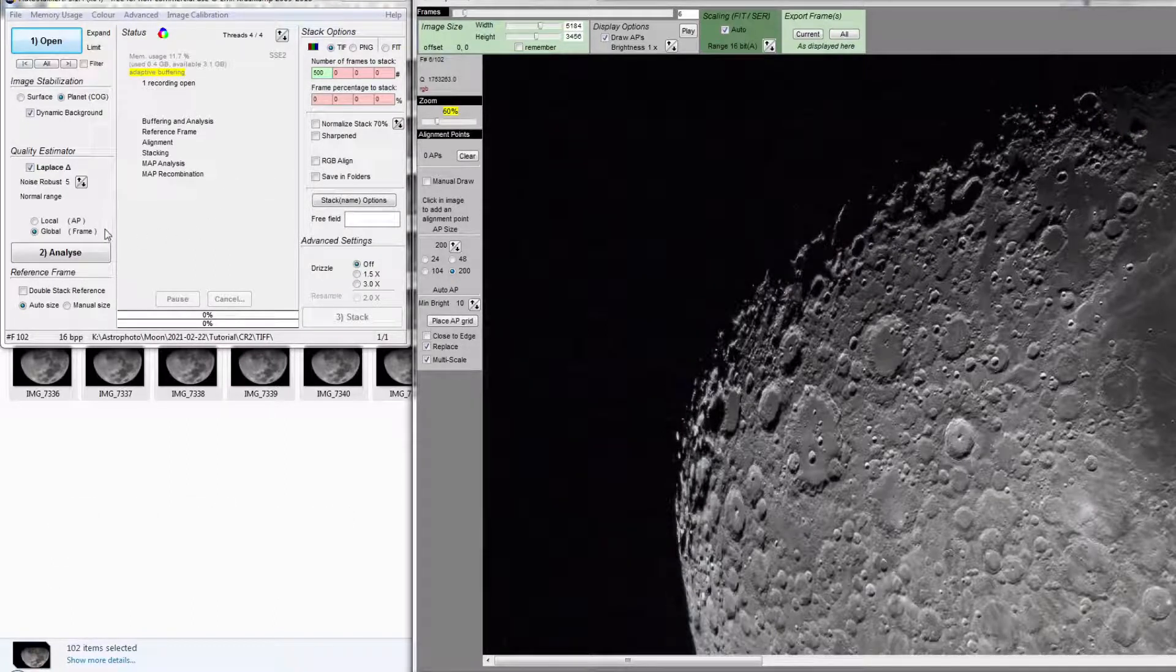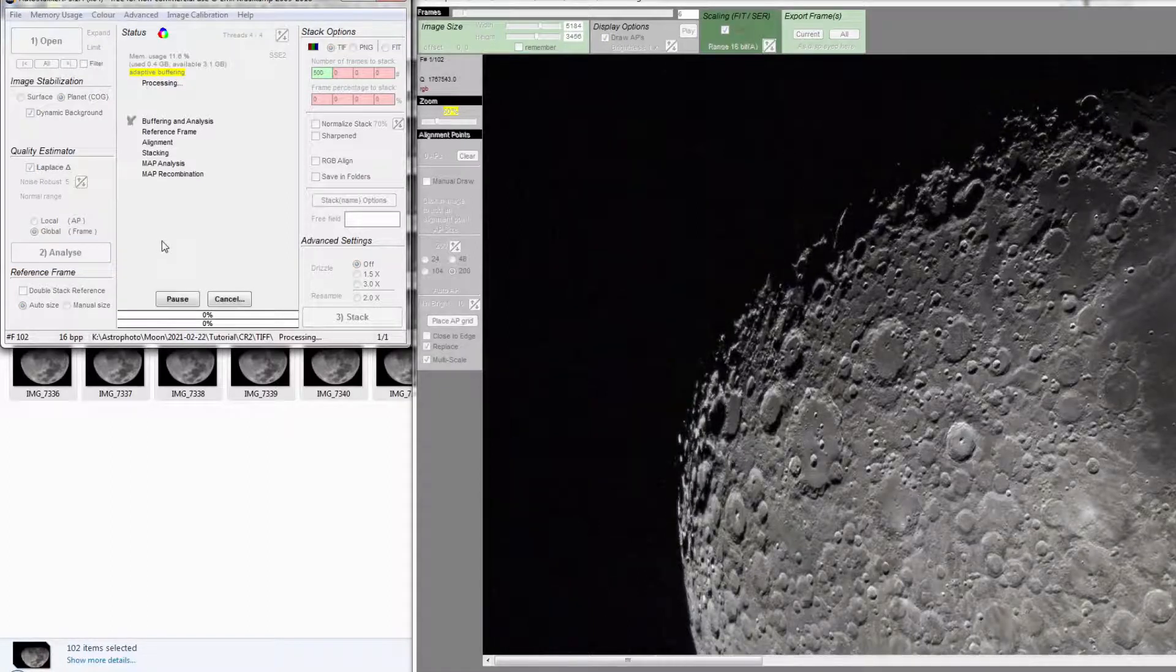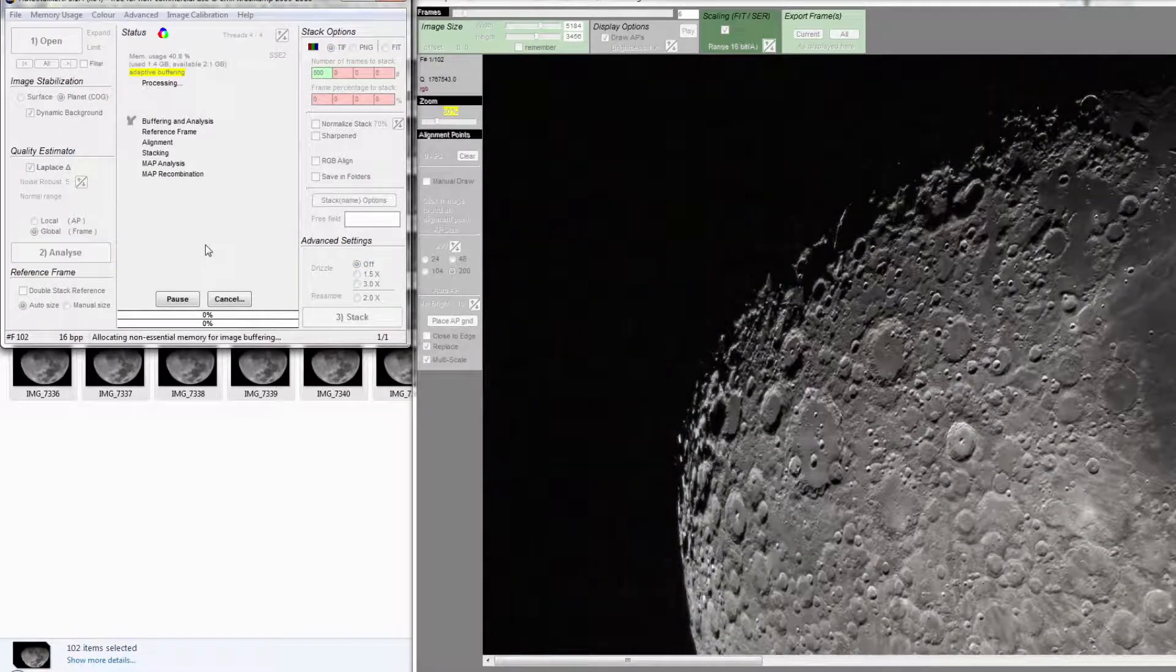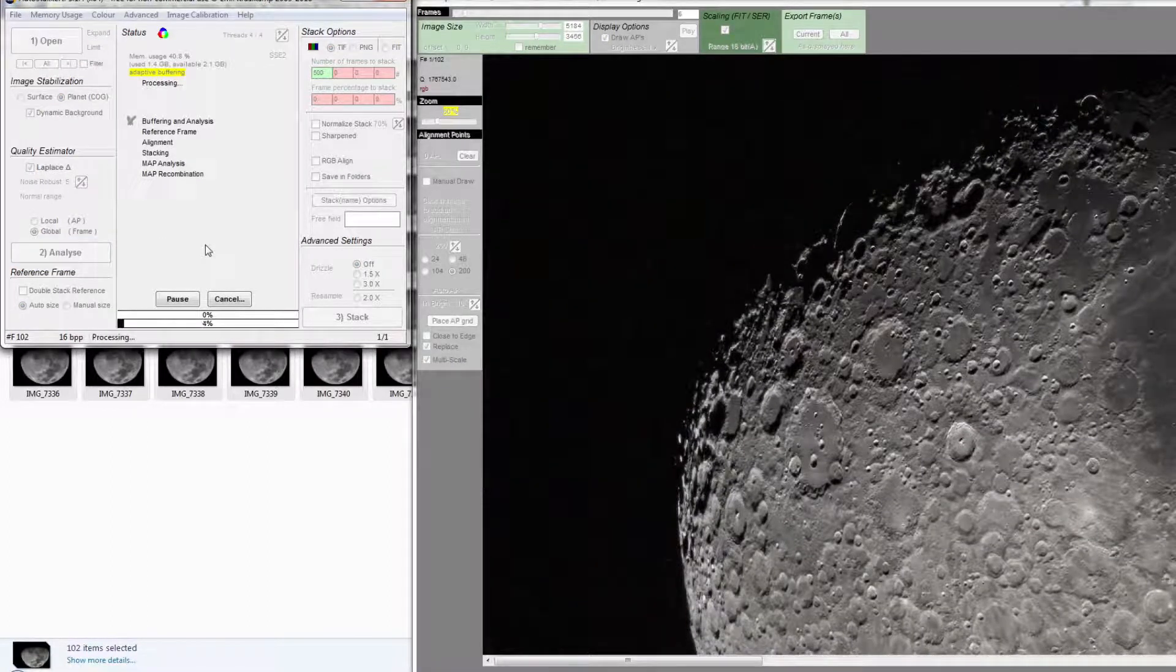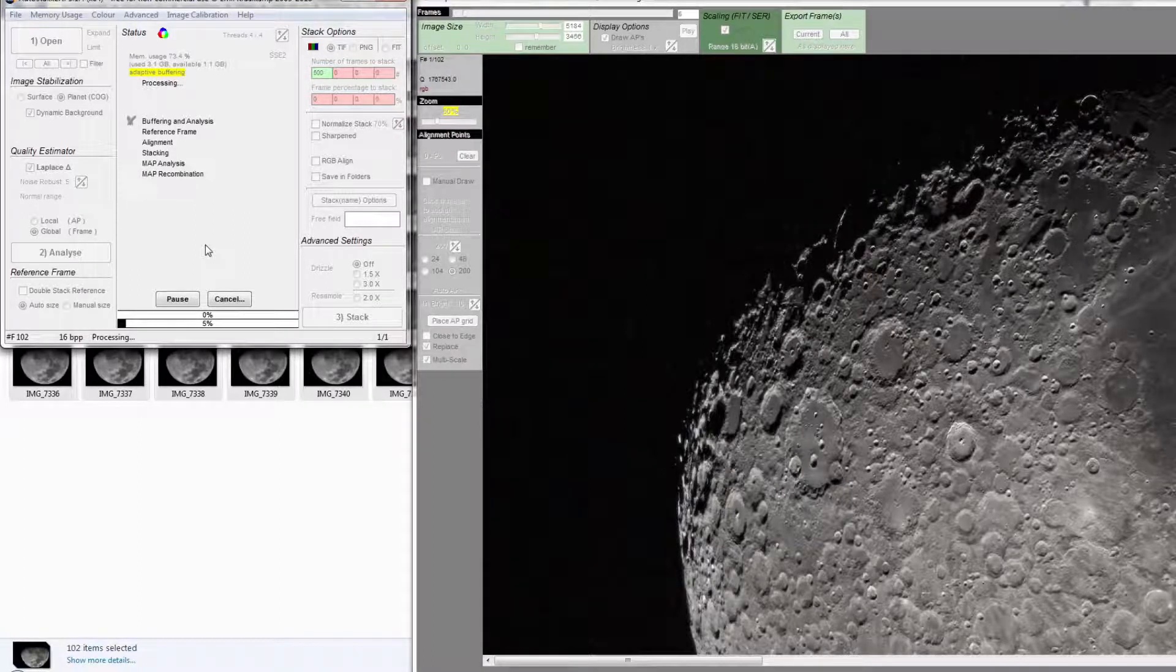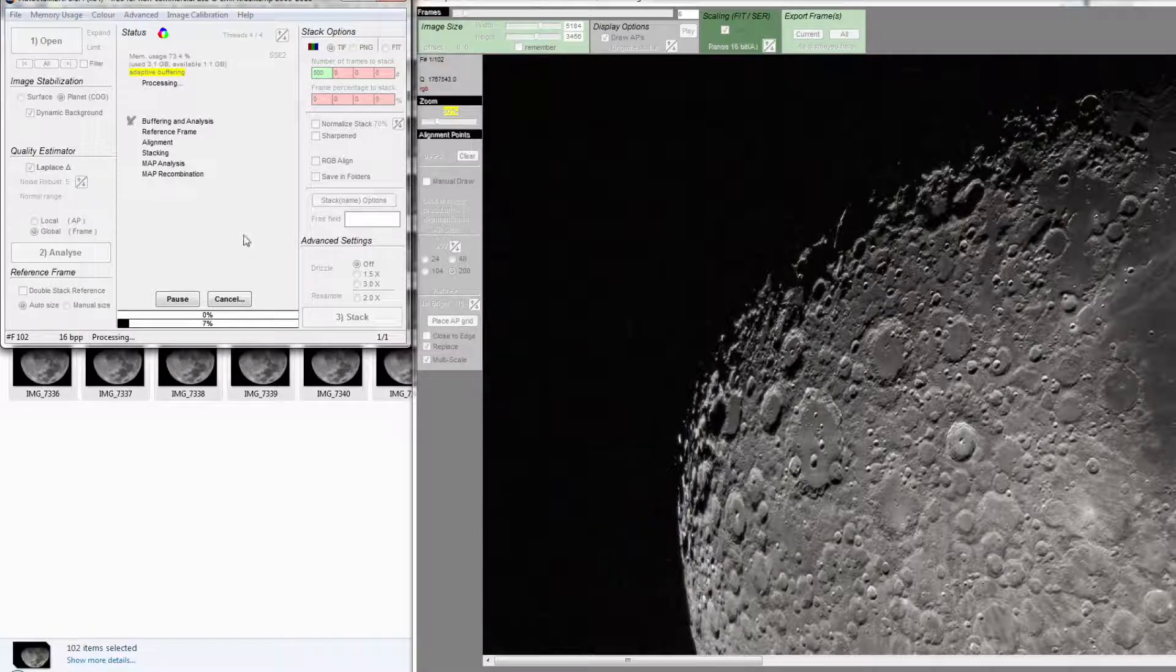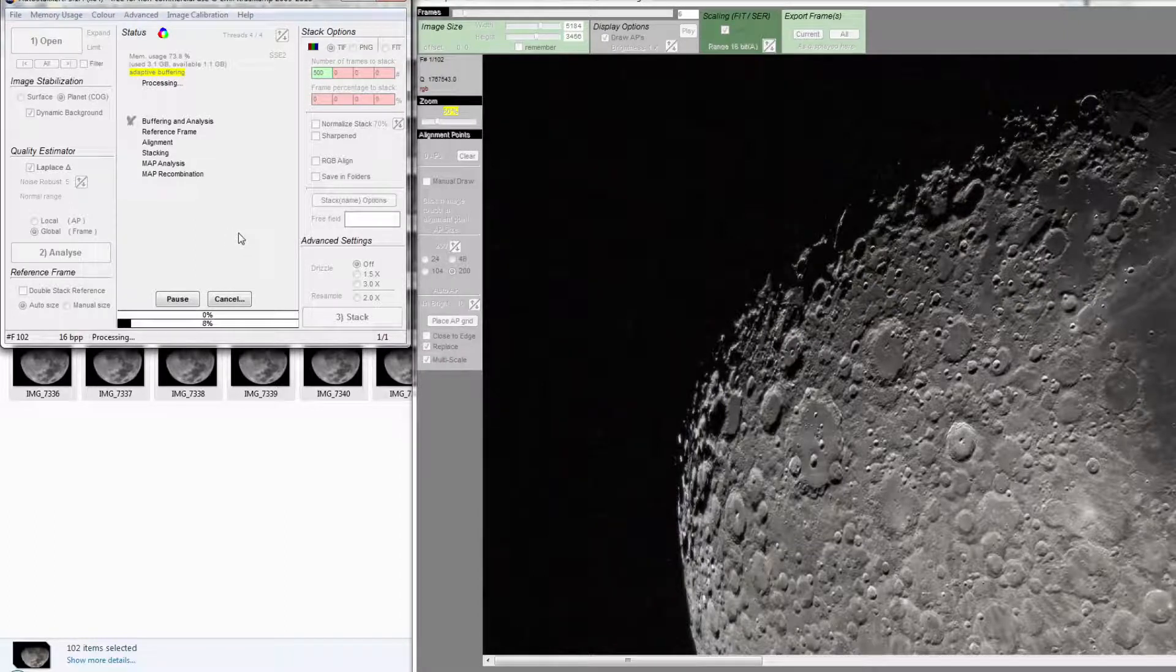So the next step is we click on analyze. For this step, the software is going to analyze the images, all the images, to check for their quality and rank them accordingly. It is going to take a while.